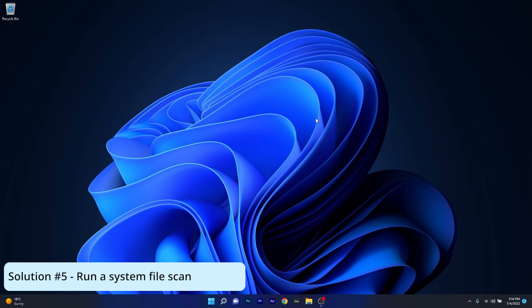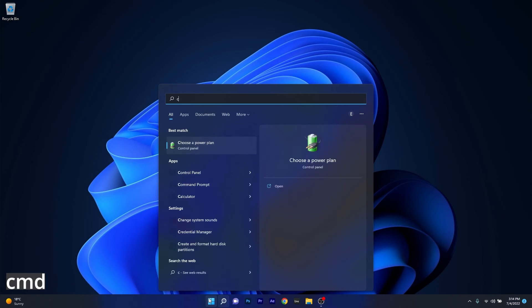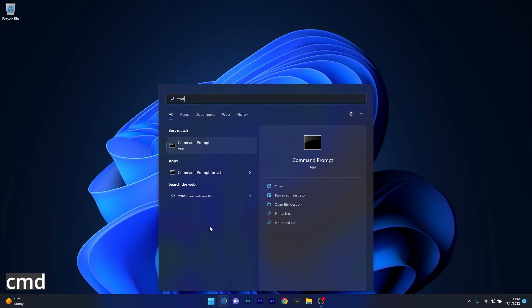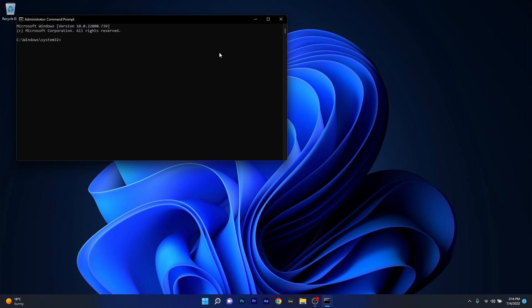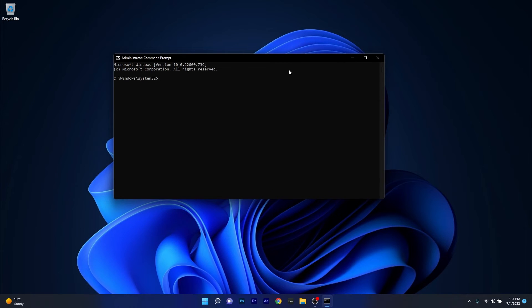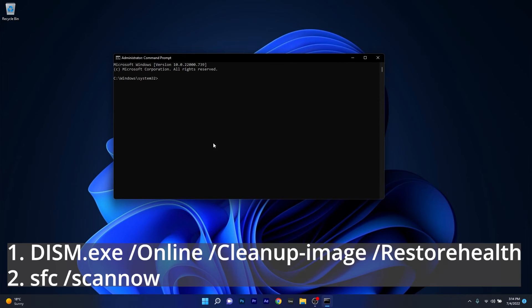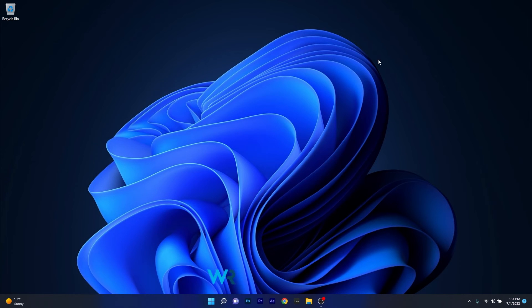Moving on, another useful solution is to run a system file scan. Press the Windows button, type CMD, and run Command Prompt as an administrator. In the Command Prompt window, type the following commands as shown here or copy them from the description below. Press Enter after each command. Note that the scans can take a bit of time, so don't lose patience. Afterwards, restart your computer and check if the problem is solved.